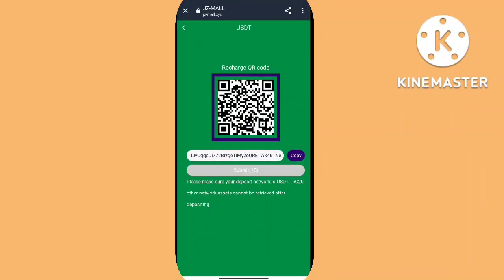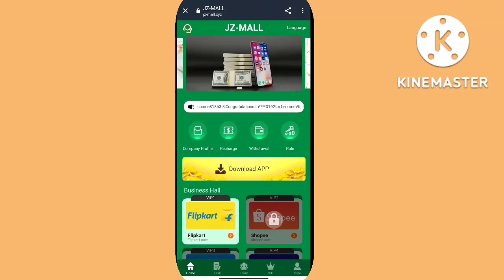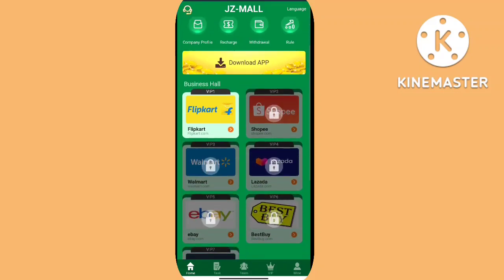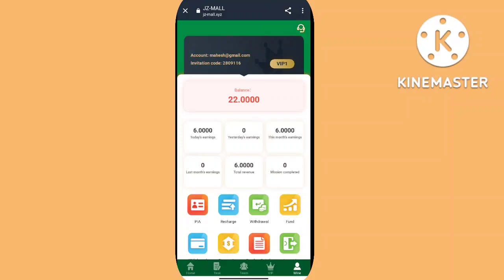As you can see, there are options for recharge, withdrawal, salary description, download apps, business solver, and company. I am scrolling down and you can see commission notifications here.